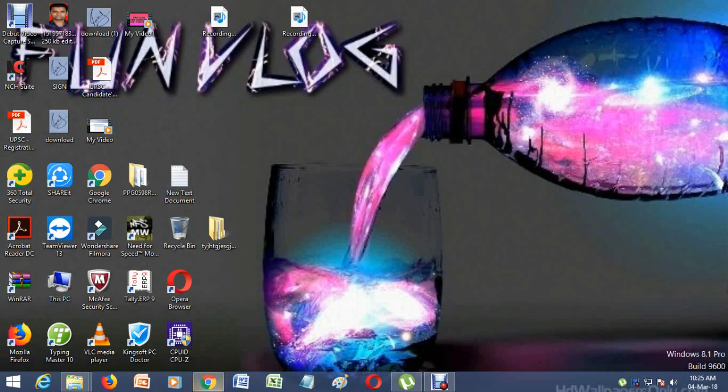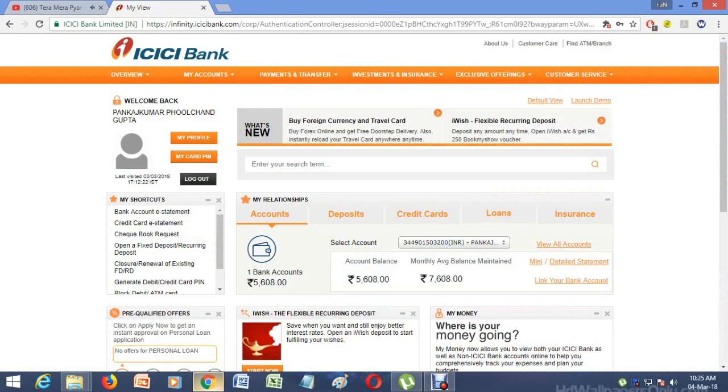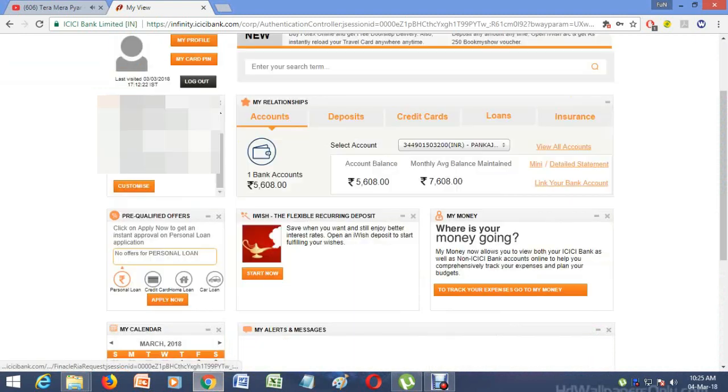Hello guys, how are you? Today I'm going to tell you how you can close your FD, RD, and recurring deposit accounts through ICICI Bank.